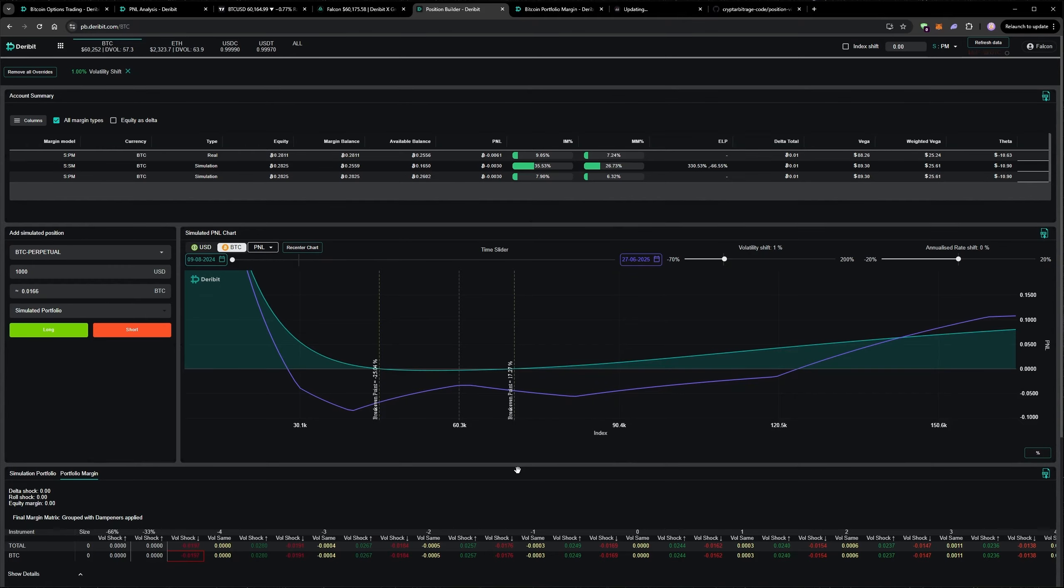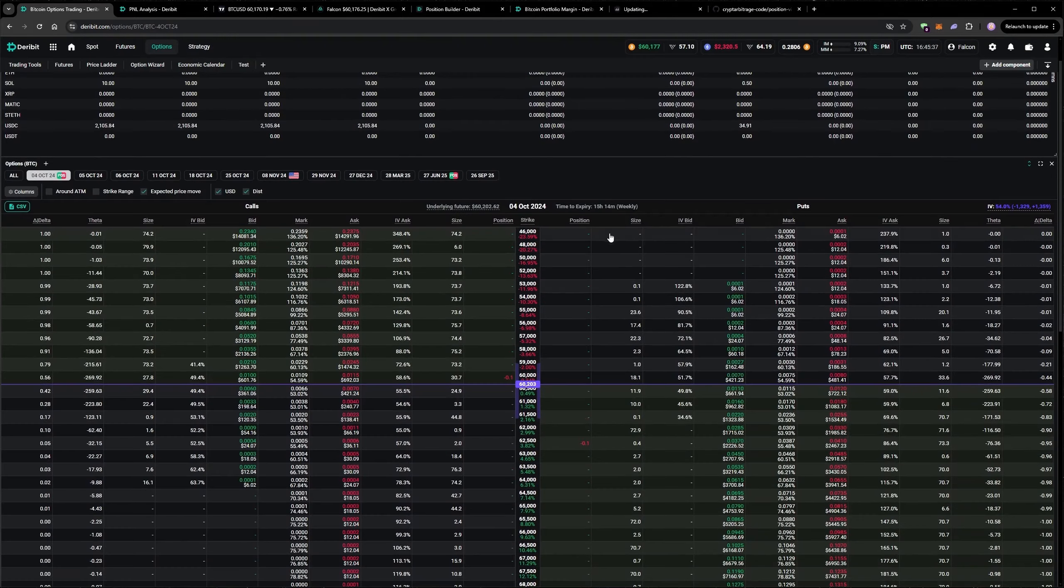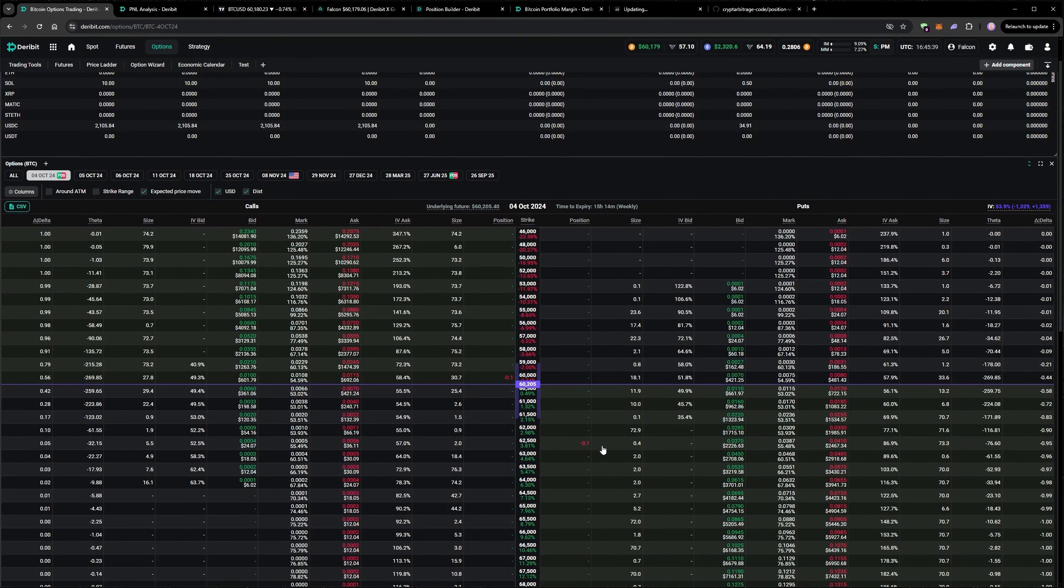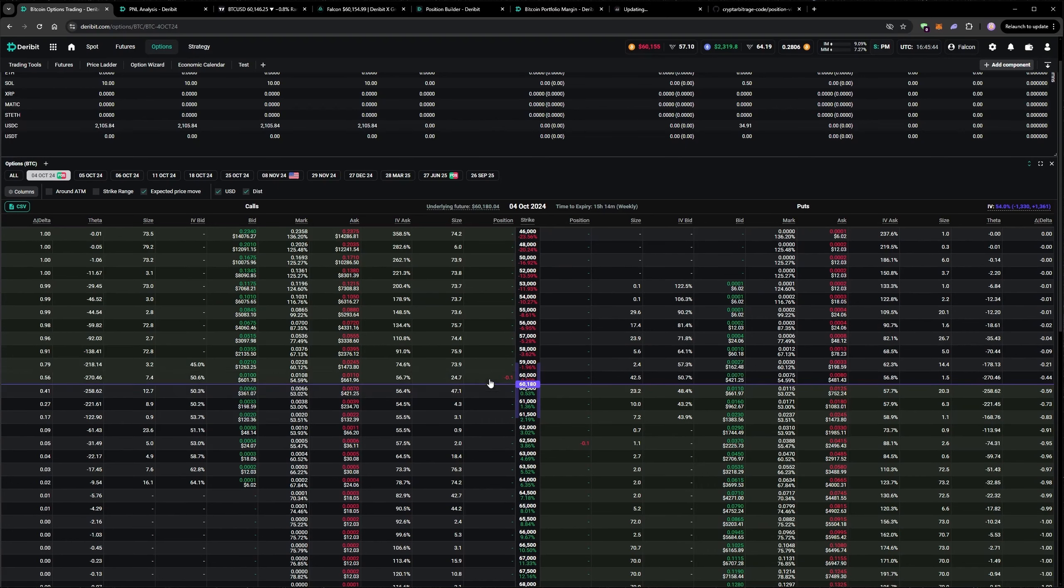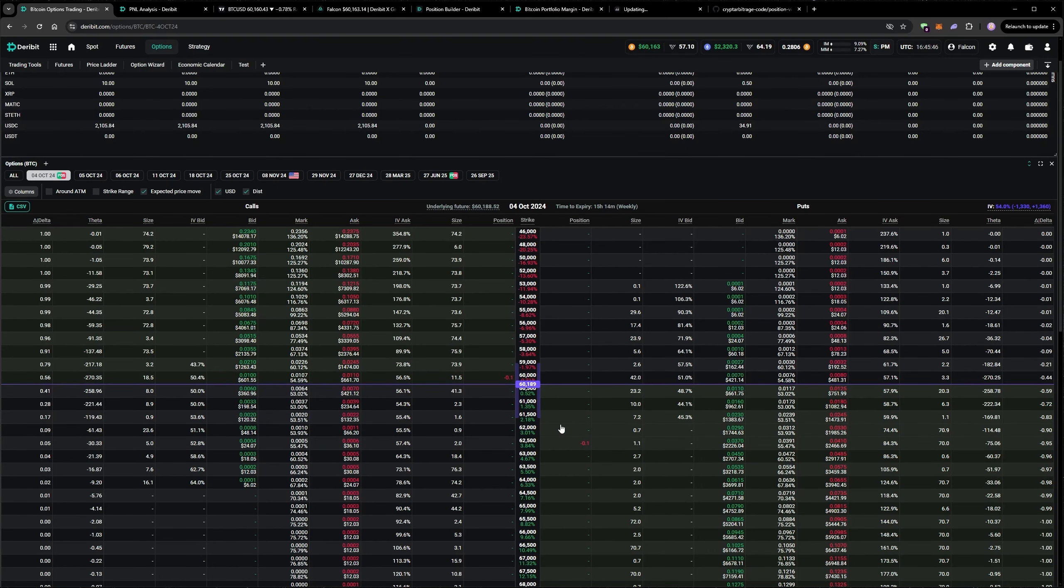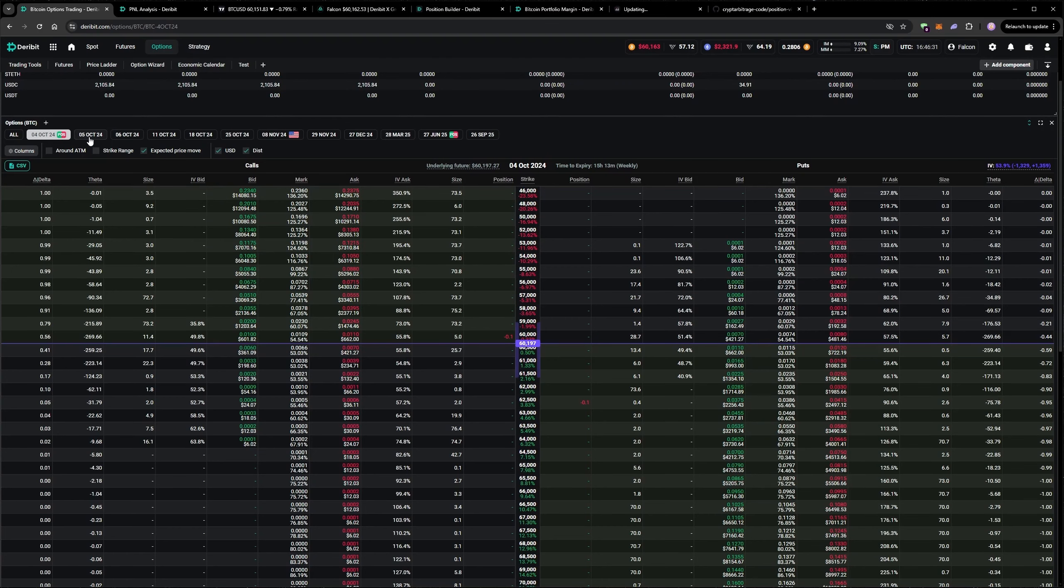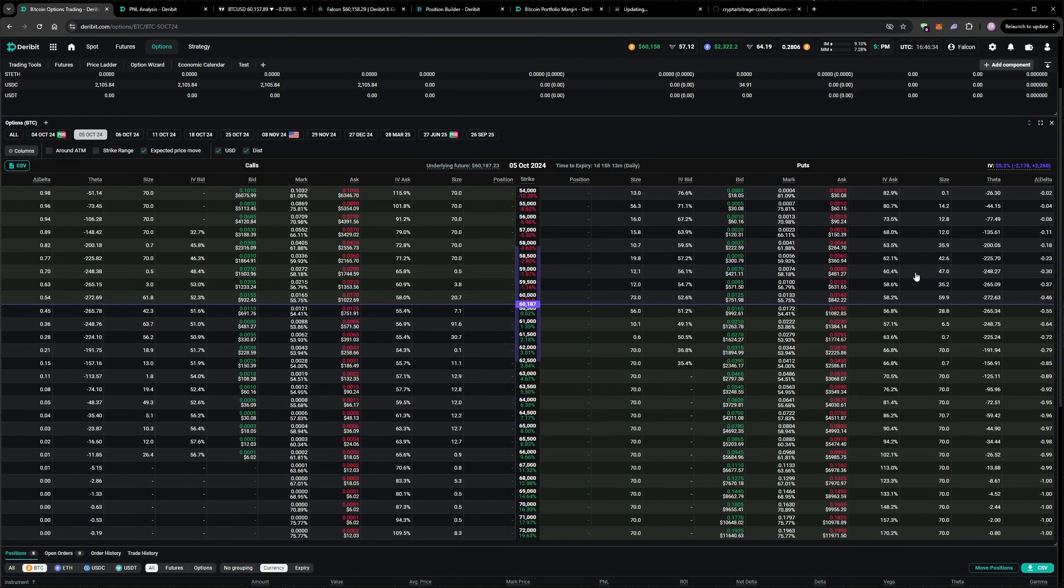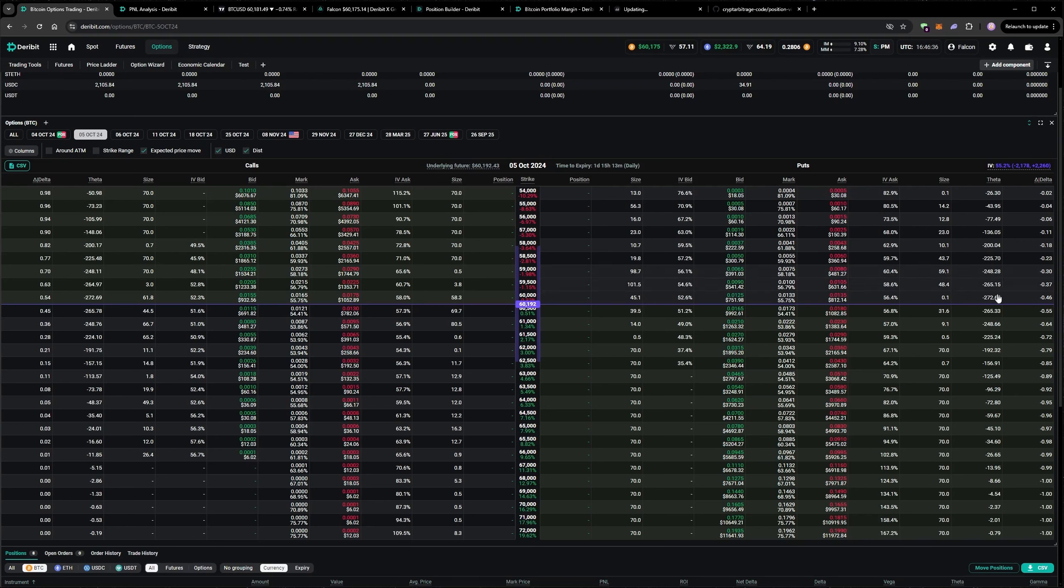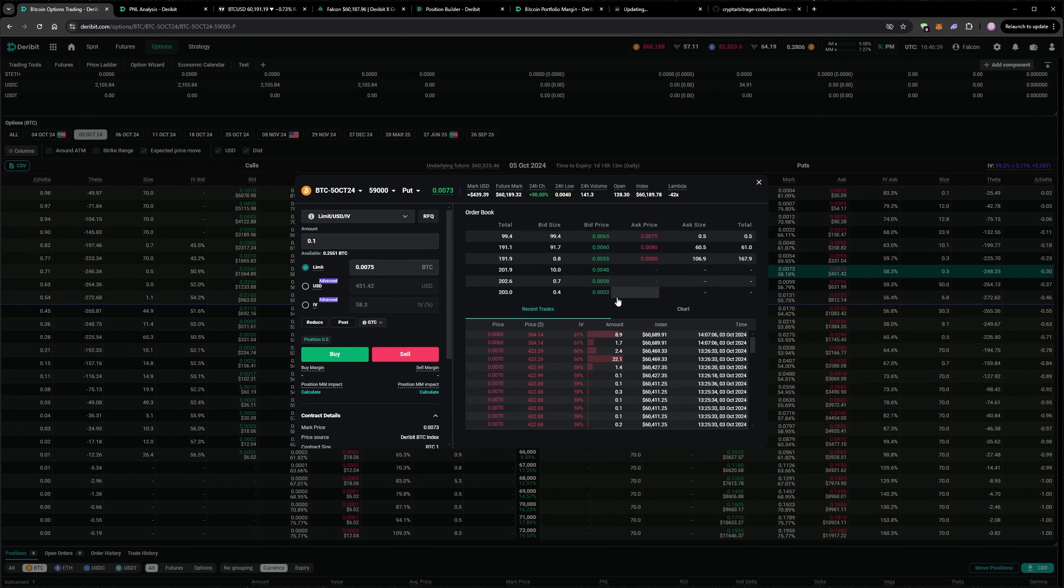But before I end today's video, let's place a quick trade. So I'm currently short a call and a put for tomorrow on the 4th of October, both of which are in the money. Both of these were rolls from previous expiries. So I'm going to add a position for Saturday's expiry, which is the 5th. And as usual, I'll be going for around 30 to 35 delta. This 59,000 looks good to me.